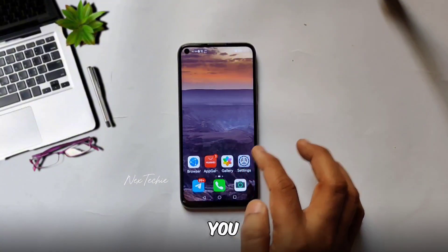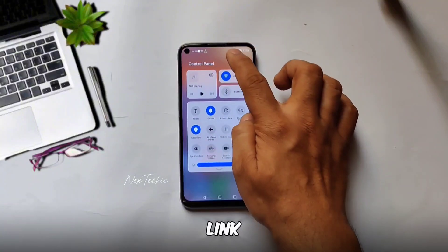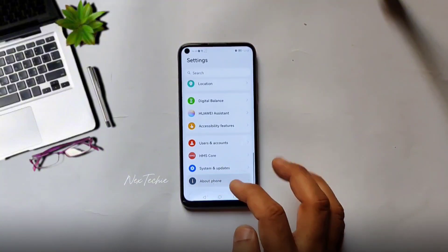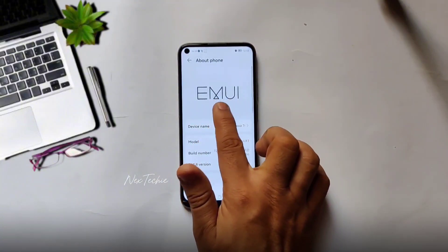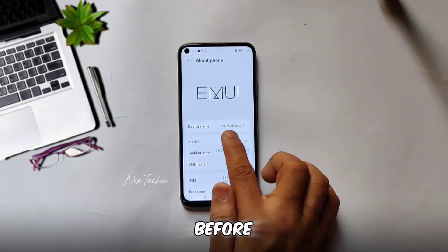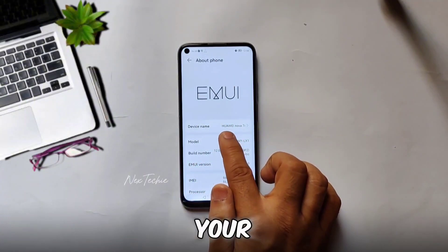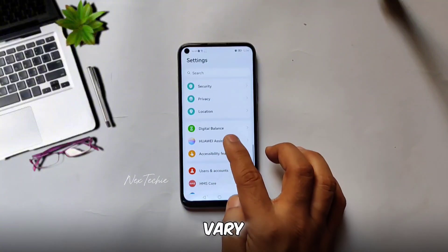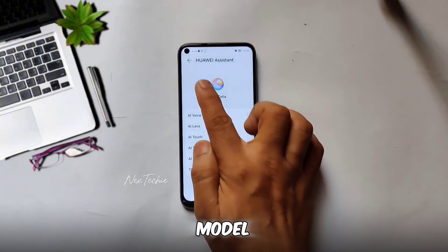I'll guide you through each step and share a download link pinned in the first comment. Before we begin, remember to back up your data. This process is straightforward but can vary slightly depending on your Huawei model.